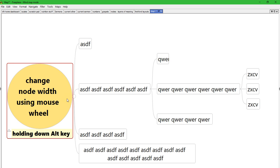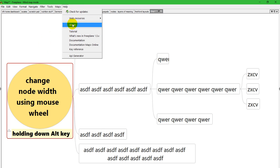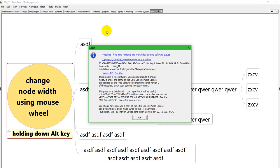Hi, this is Ken from the Freeplane Community. This is a short tutorial on how to change node width using the mouse wheel and the Alt key. I'm using Windows 10 and the version of Freeplane I'm using is the latest stable version as of January 3rd, 2017.